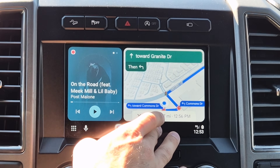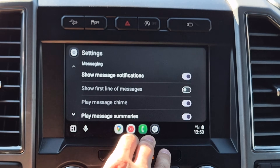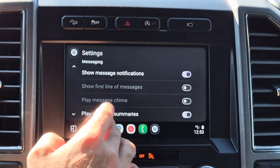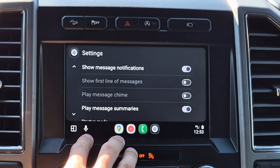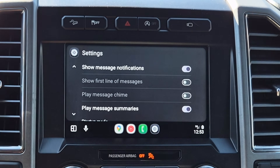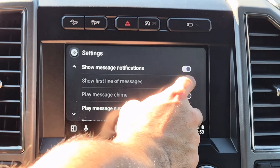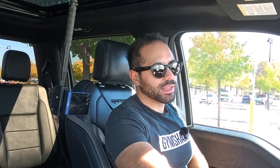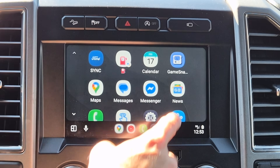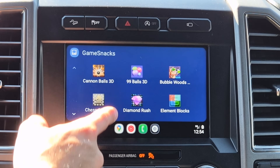If you do like messages enabled, you can disable the chime. I recommend leaving 'Play Message Summaries' enabled, because if someone sends a long paragraph, it will use AI to summarize that message into a short sentence, so you can quickly see what the notification says. And another cool thing — in case you're waiting in a parking lot, there are some fun little games you can play right here.